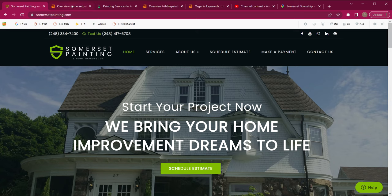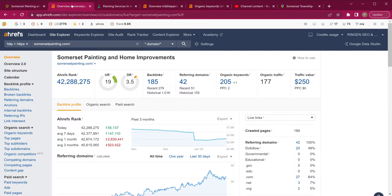So let's go ahead and look at some numbers. This is a program we use — it is rather pricey, but it tells us a lot about websites and what Google is seeing. Let's talk about UR and DR and what that means. UR is your trust with Google and DR is your power with Google.